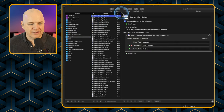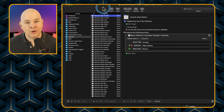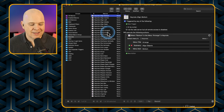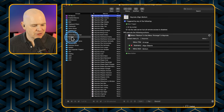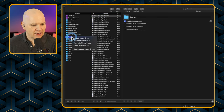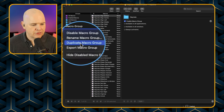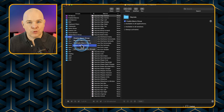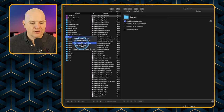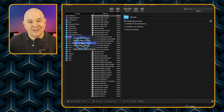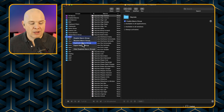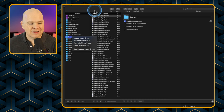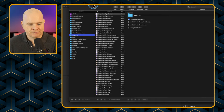With Keyboard Maestro you can actually export a macro group — click on the folder, go to Export Macro Group, and it exports as a single file. You can then share that with somebody else and they would be able to load it into their own Keyboard Maestro.